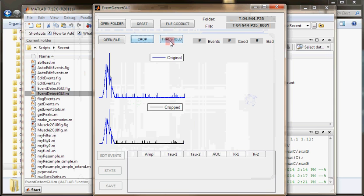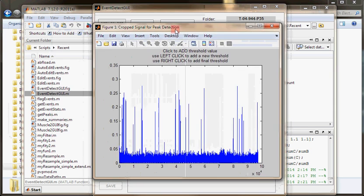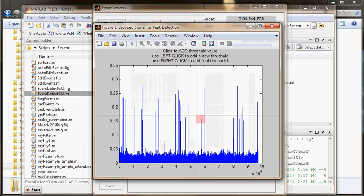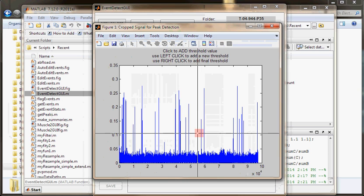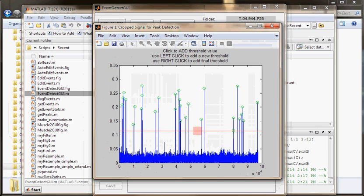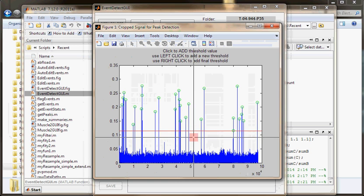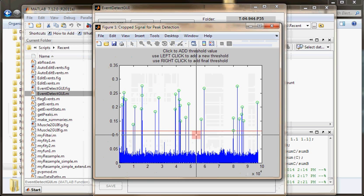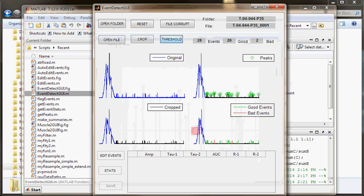The second thing I would want to do is apply a threshold value. If I click threshold, I should get another window. Once again, just like crop, I can left-click to add a value, and it'll give me the peaks it's interested in. That looks like a good level, so I'm going to keep it there. Then I right-click to end my peak selecting.